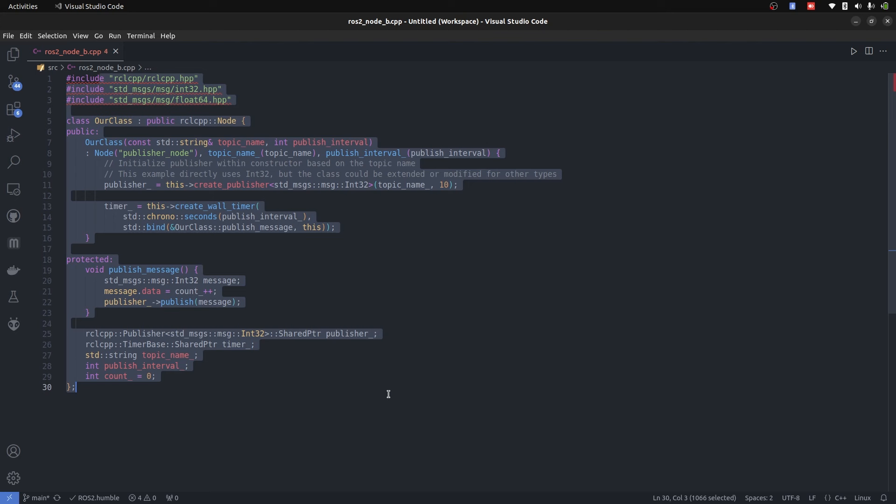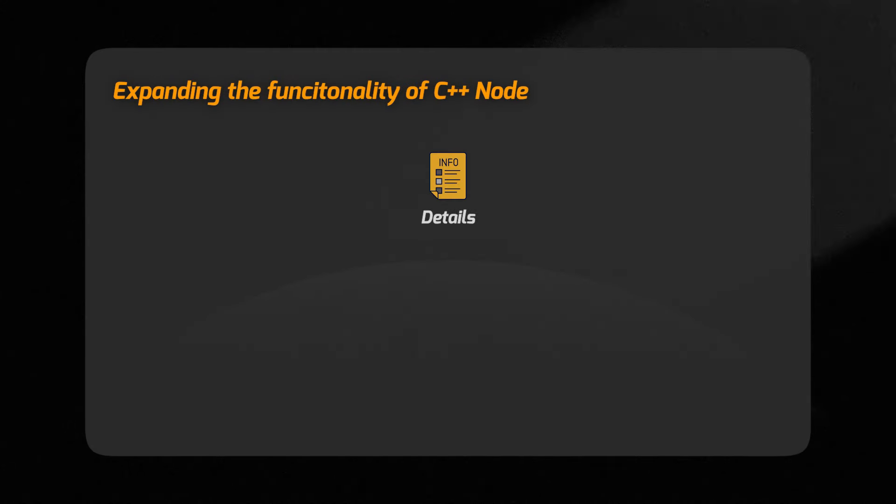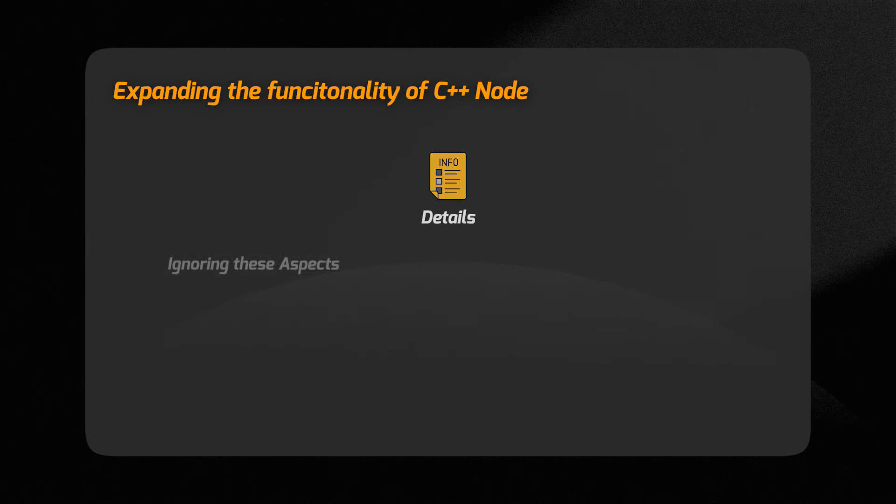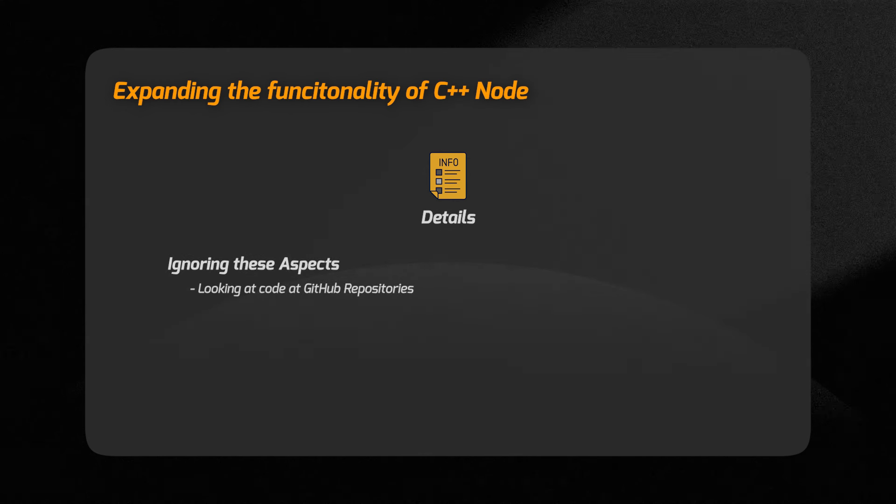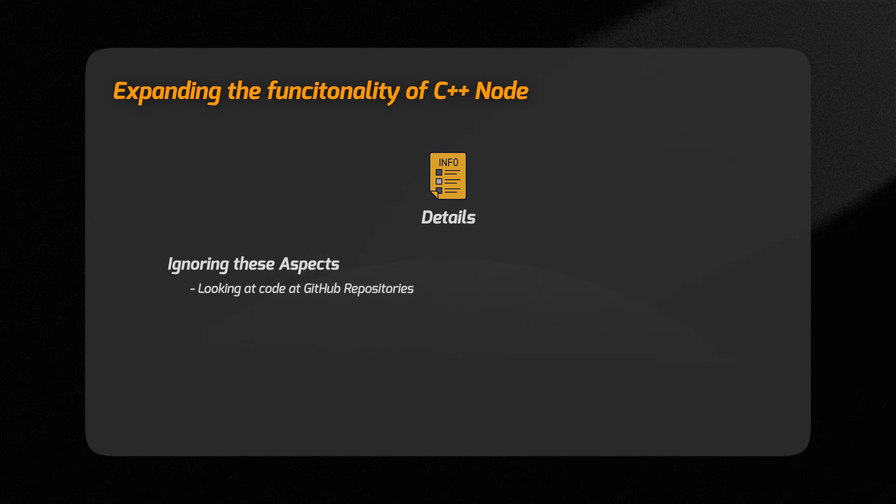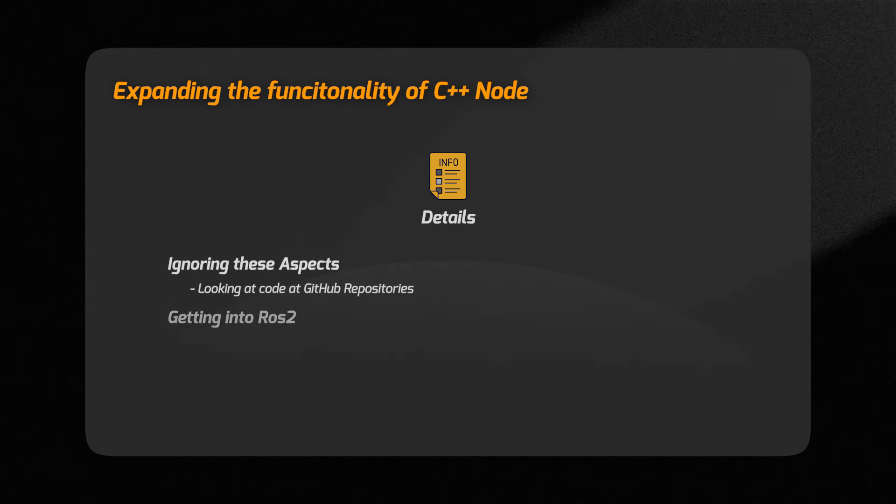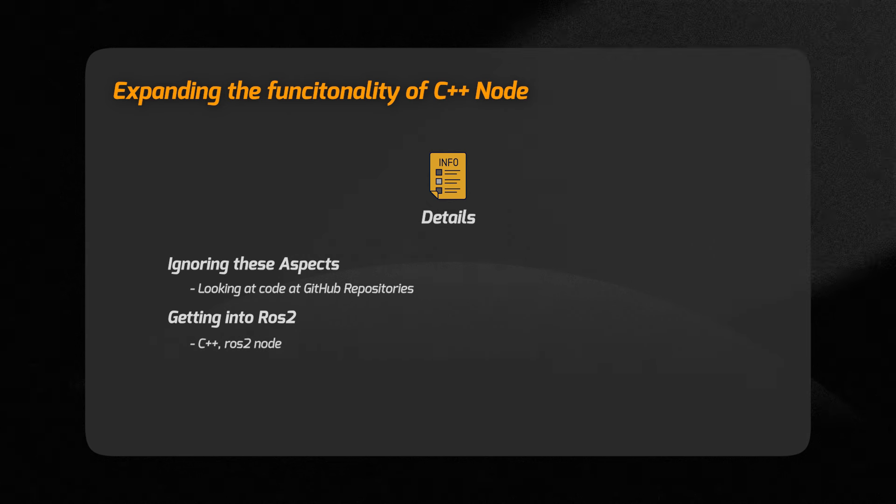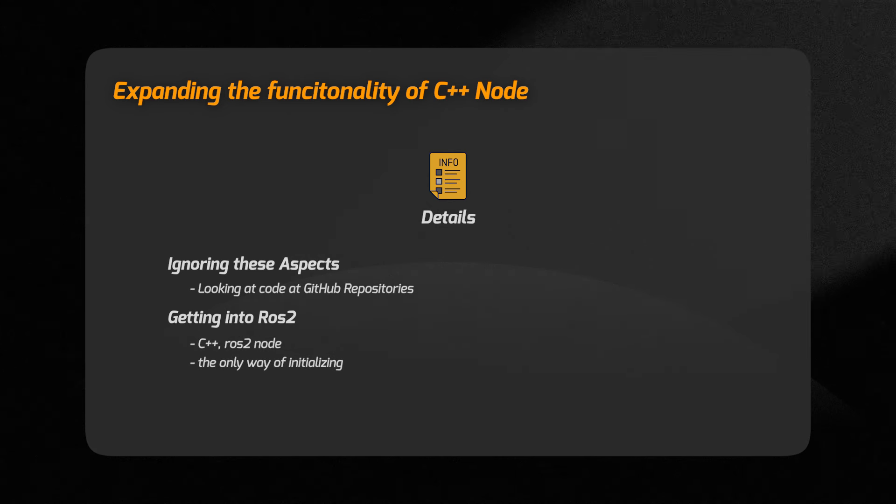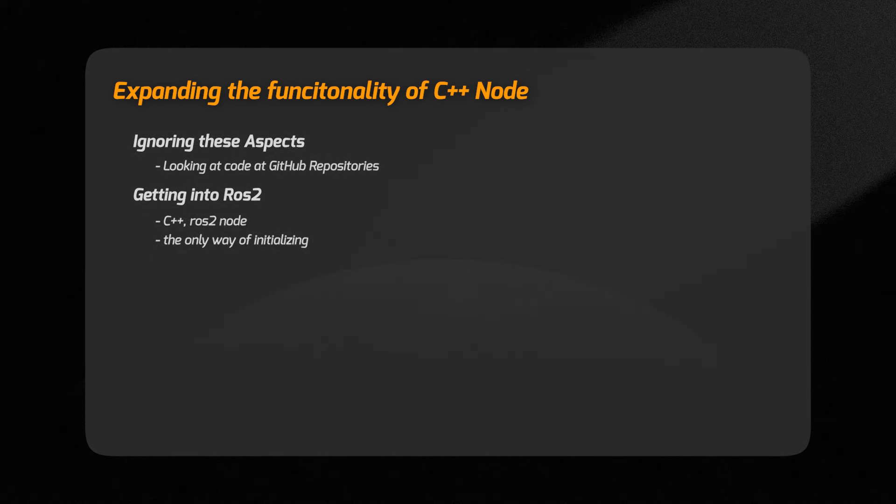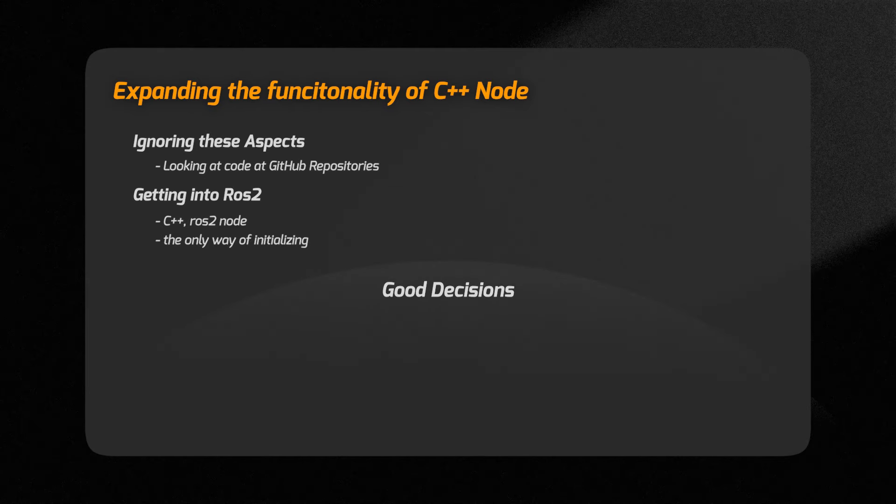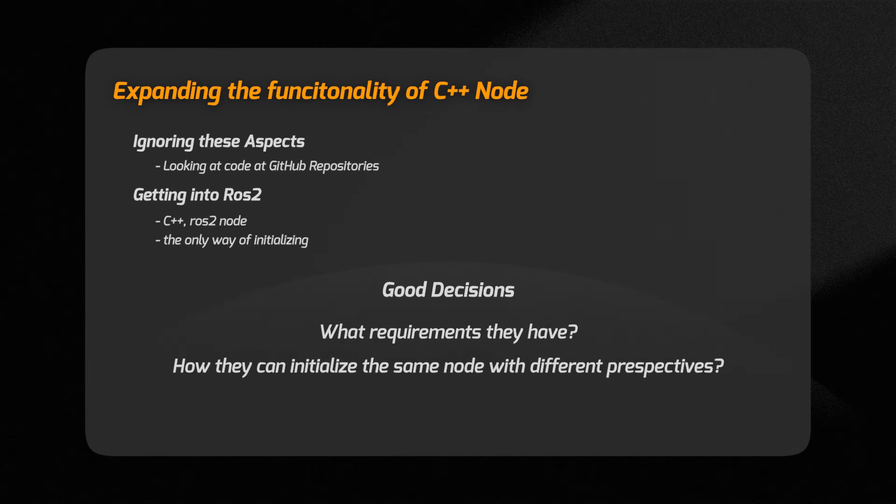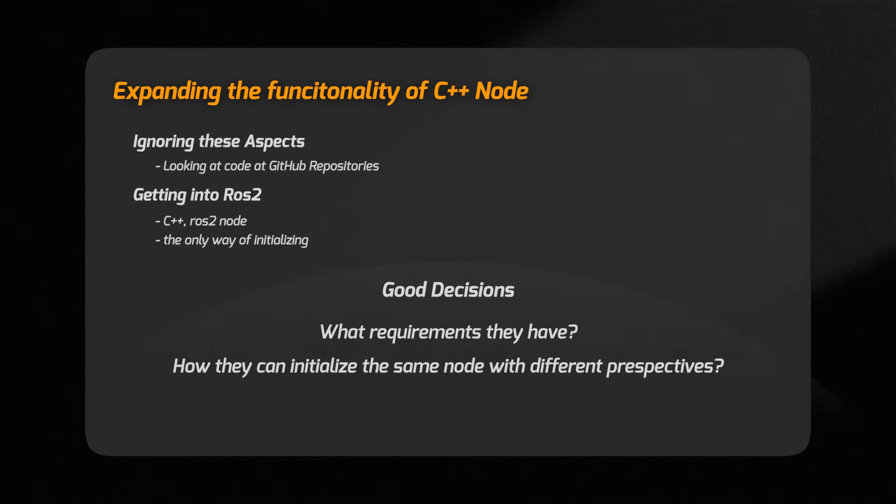I can understand a lot of details explored and looked at, and you might be ignoring these aspects when you are looking at code at GitHub repositories. But this was important I thought for students who are getting into ROS because they only see C++ ROS2 node and that's the only way of initializing. But I think now they will be able to do good decisions based on what requirement they have, how they can initialize the same node with different perspectives.